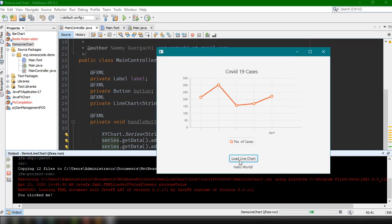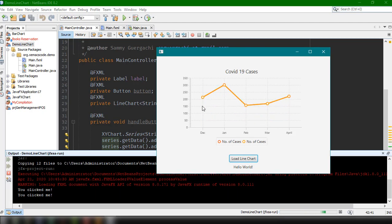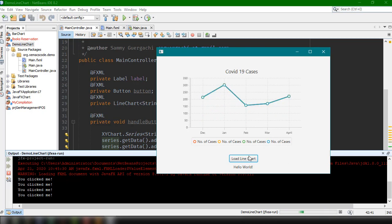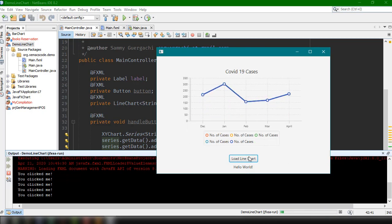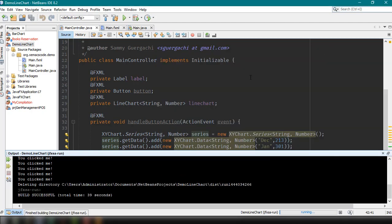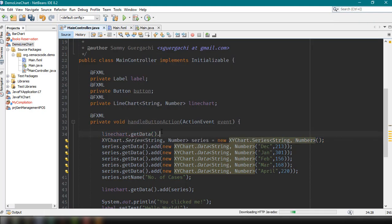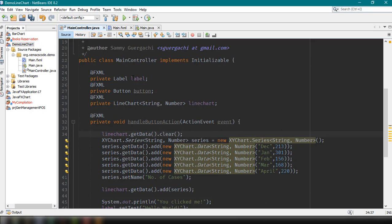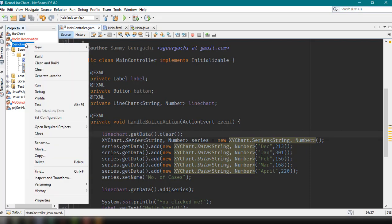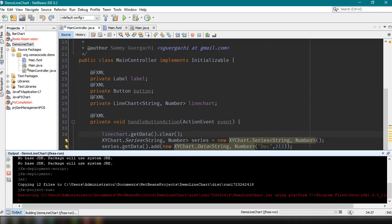Load line chart. It's going to load the data we have from December, January, February, March, and April. As you can see, it's adding lines to our line chart. So number of cases keeps appending. In order to prevent that, we need to clear first the data from our line chart before we add the line — so lineChart.getData().clear(). This is going to clear the data from our line chart, and it should solve our problem.